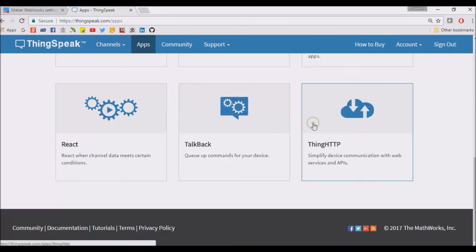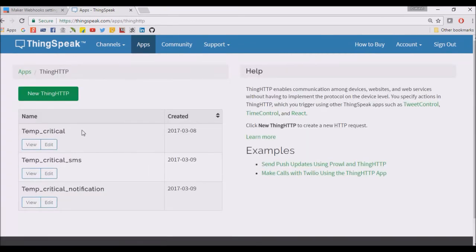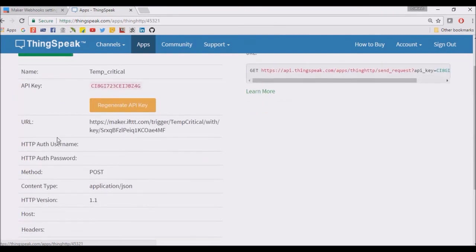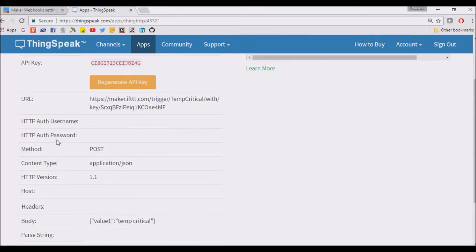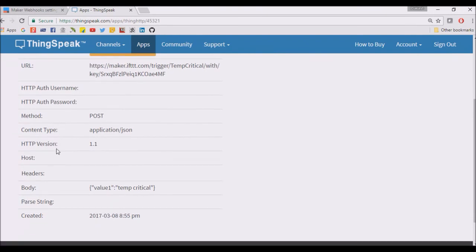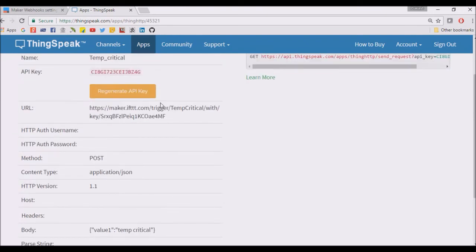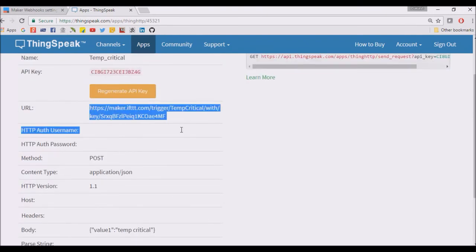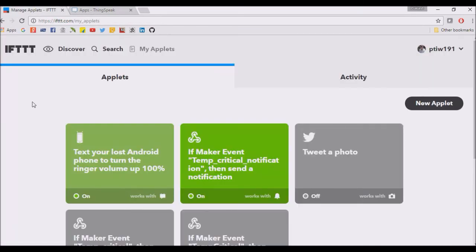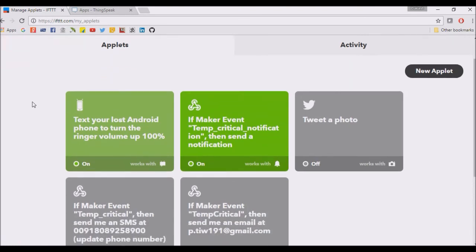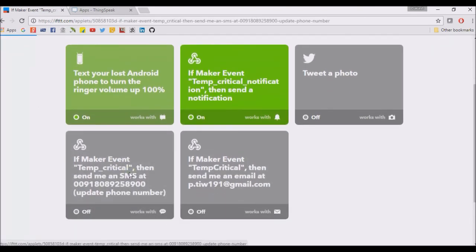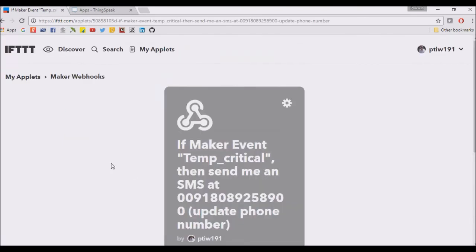See, the temperature critical is called. So temperature critical, what does it do? It actually triggers this URL. And when it triggers this URL, then we can see that we have an applet of temperature critical.